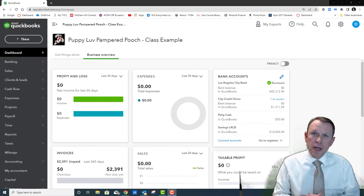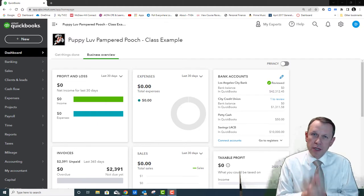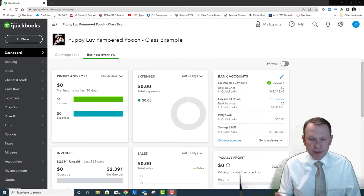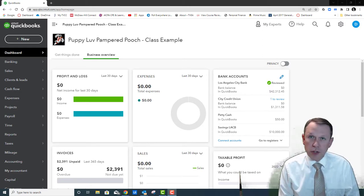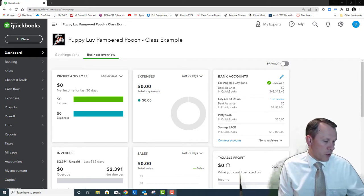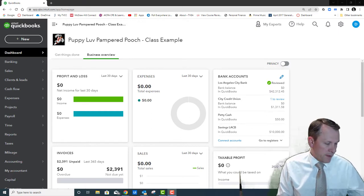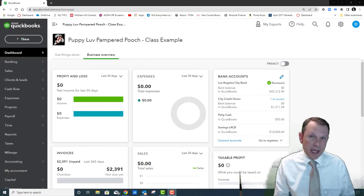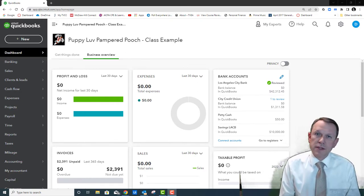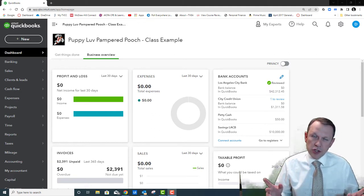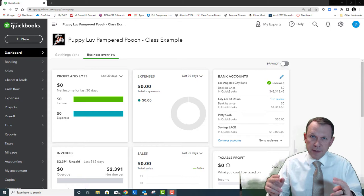Welcome — we're going to be doing Chapter 11 Reinforce Your Skills and Apply Your Skills. This is for QuickBooks Online using the Labyrinth textbook for QuickBooks Online 2022-23. We're in Reinforce Your Skills Chapter 11, section 11-1. What it wants us to do here is run a couple of reports and check some balances to make sure that they tie together.